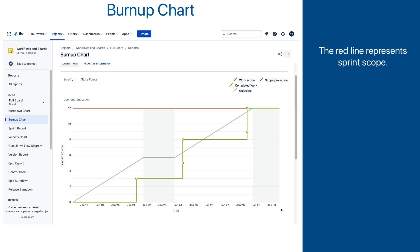If the scope does not change — in other words, issues are not added or removed — the line will remain flat for the whole sprint. If issues are added, the line will go up, and if they are removed, it will go down. But none of these lines are affected by the completion of the work.